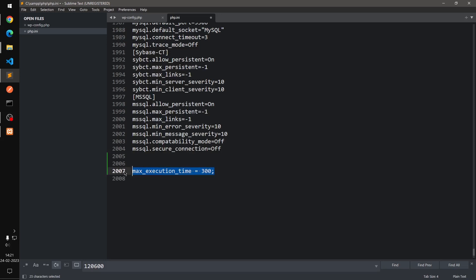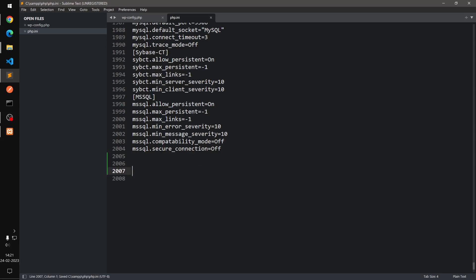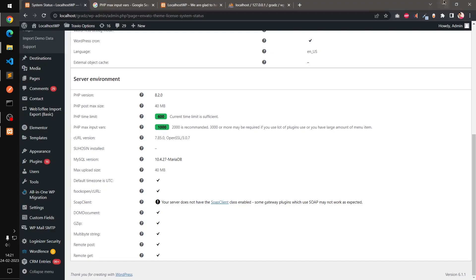Okay, so that's how you can increase PHP time limit for WordPress and in general on Apache server using php.ini and .htaccess. So that's it for this video guys, thank you so much for watching, have a good day, bye for now.